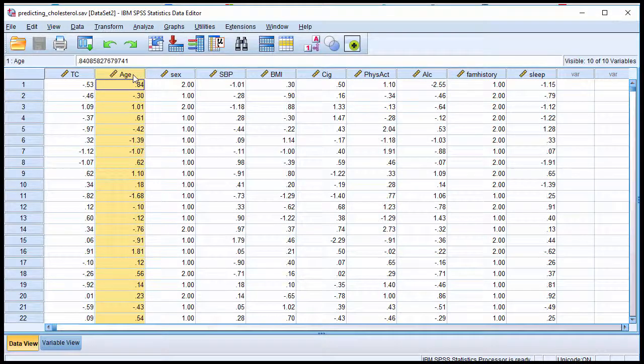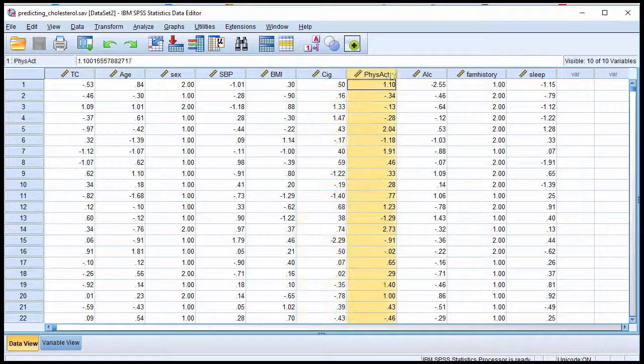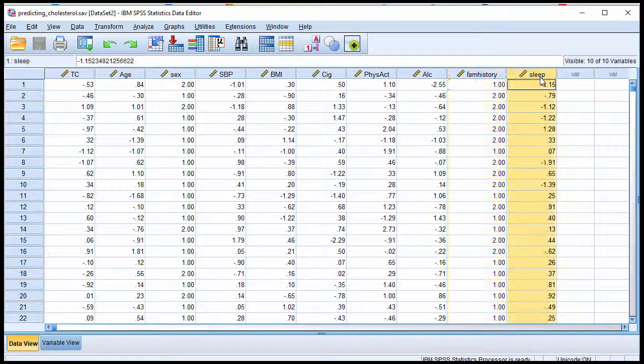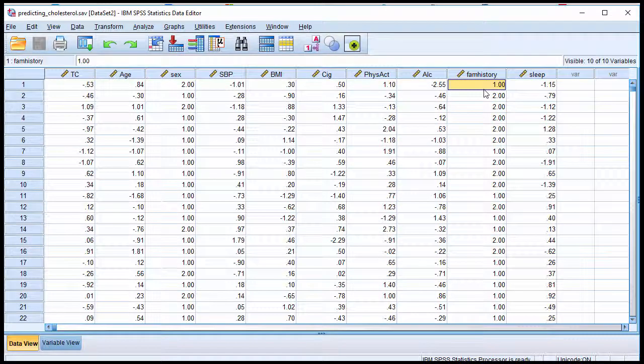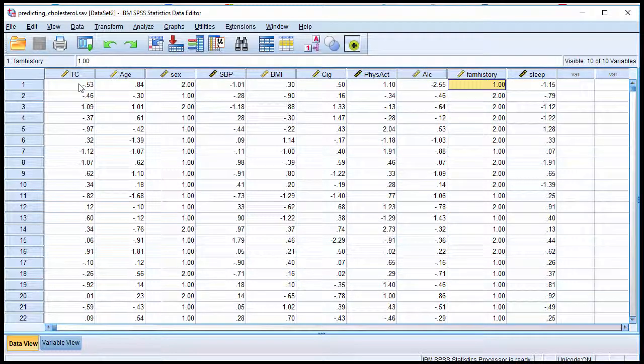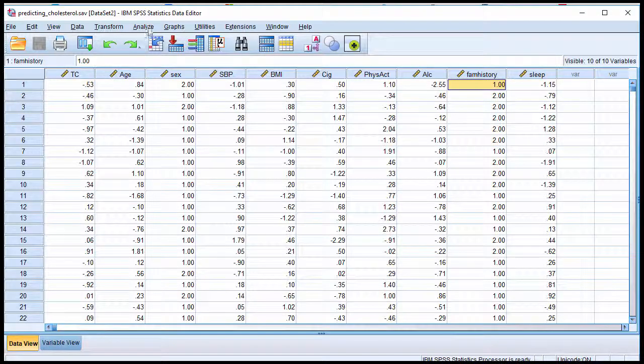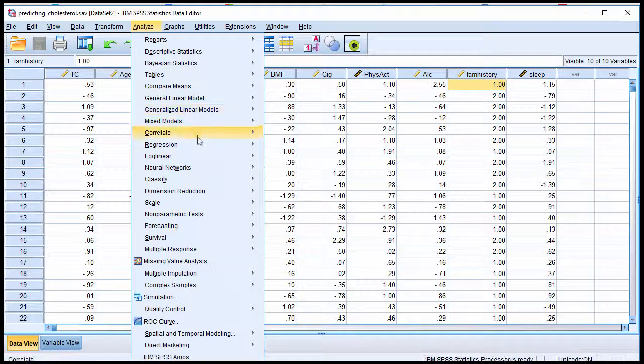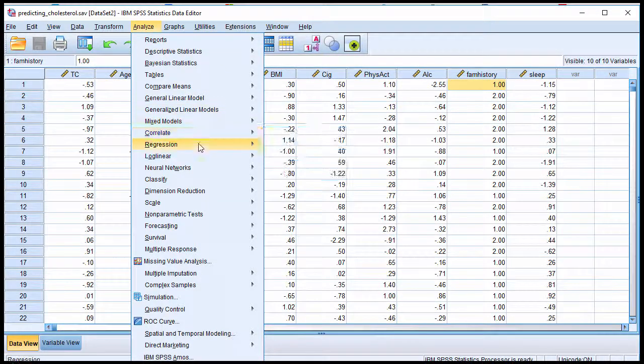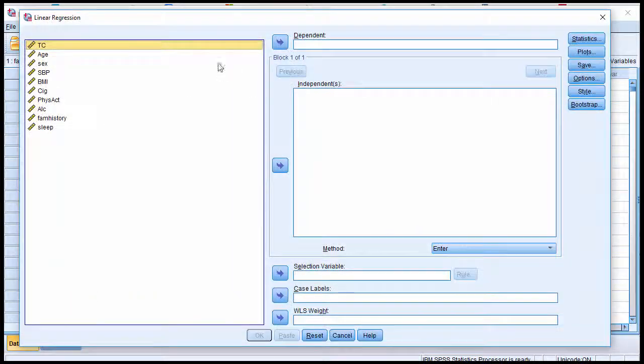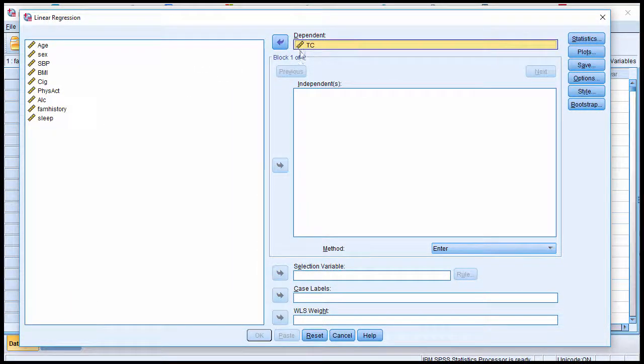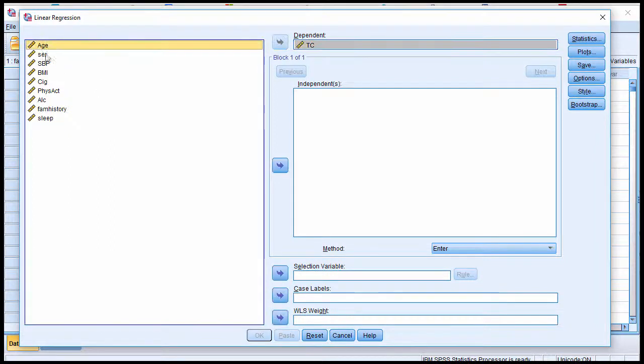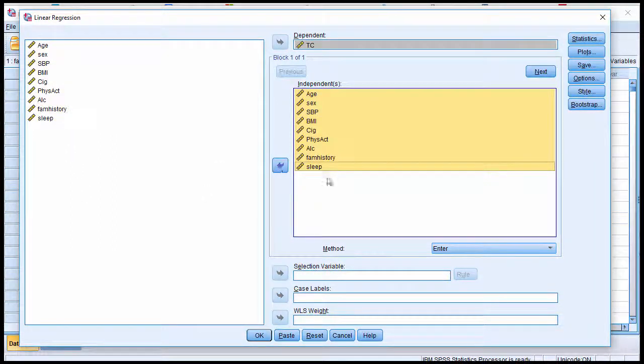And so we've got 1, 2, 3, 4, 5, 6, 7, 8, 9 independent variables that might be predictive of total cholesterol. So in order to conduct the analysis, click on Analyze, Regression, Linear, and put the dependent variable, total cholesterol level, in the dependent box, and then put all of the independent variables in the independent box.